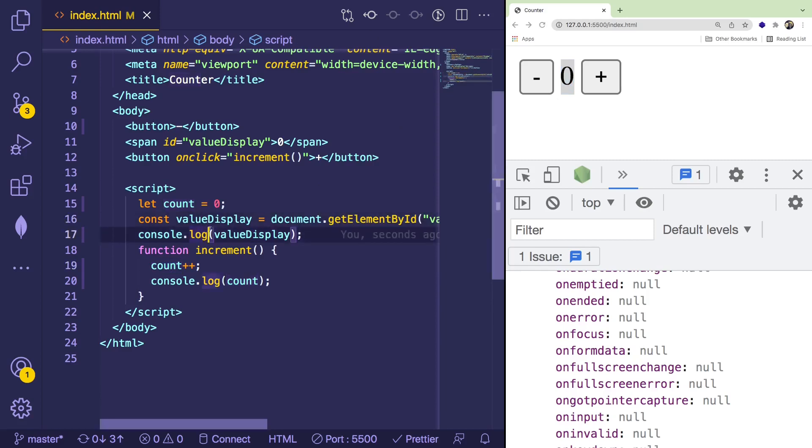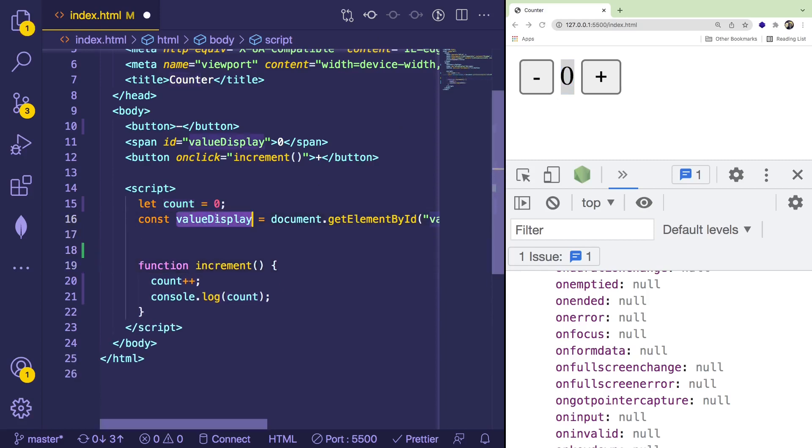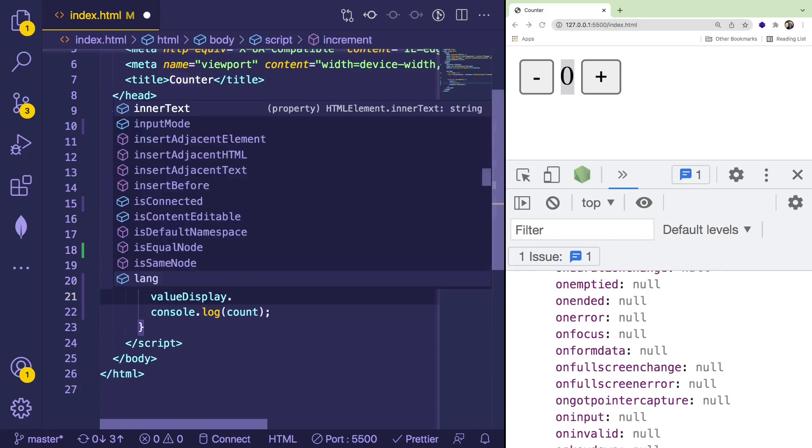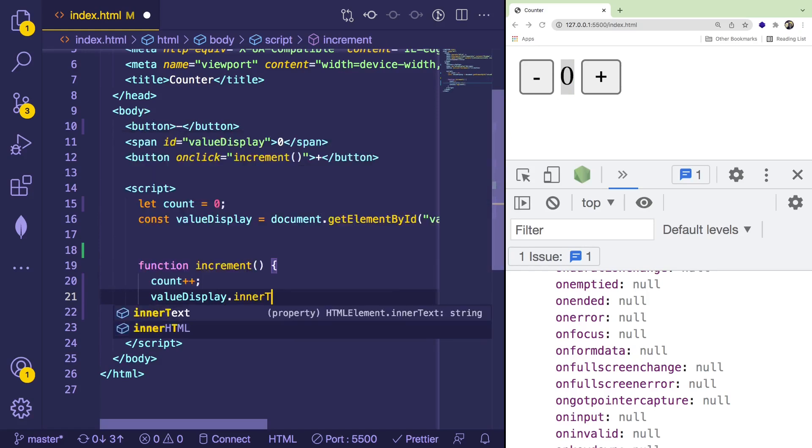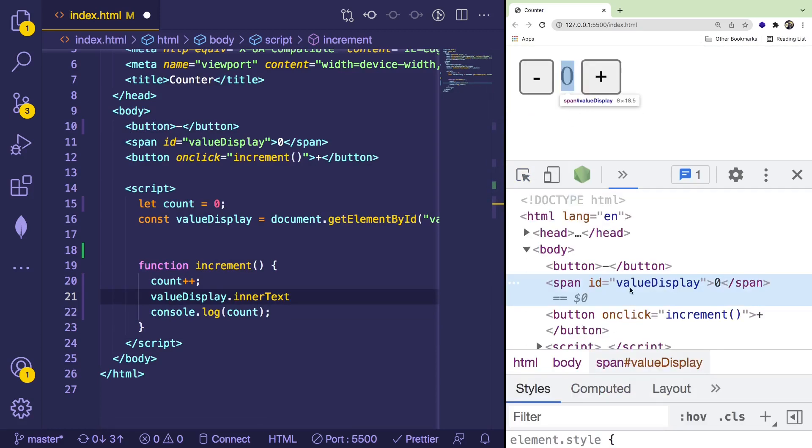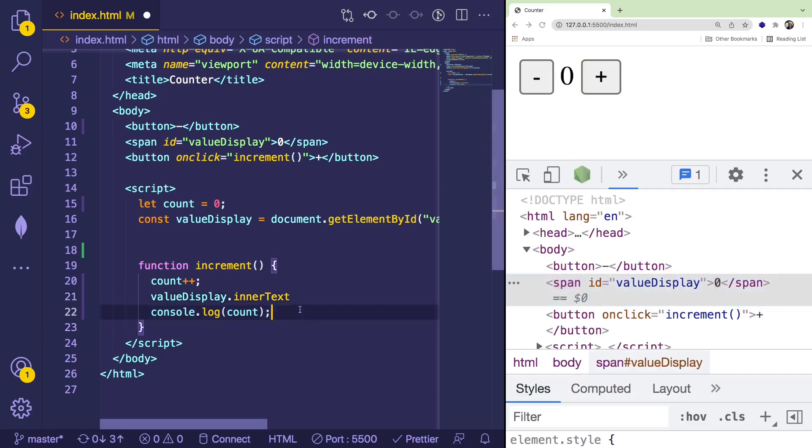Well, you can take that DOM node called value display, and you can say innerText, or you can also do innerHTML if you want, but we're going to do innerText, which basically says take the element here and take the text that's inside of it and change it to something else. So for example, if I wanted to change this to like hello world, every time I click on that button, I could do that.